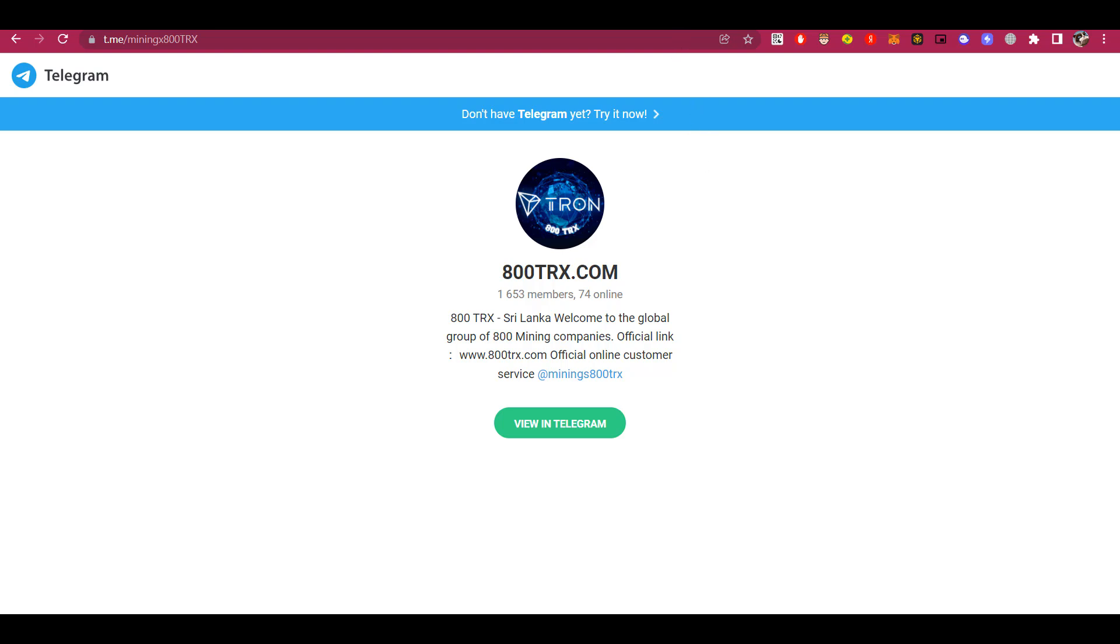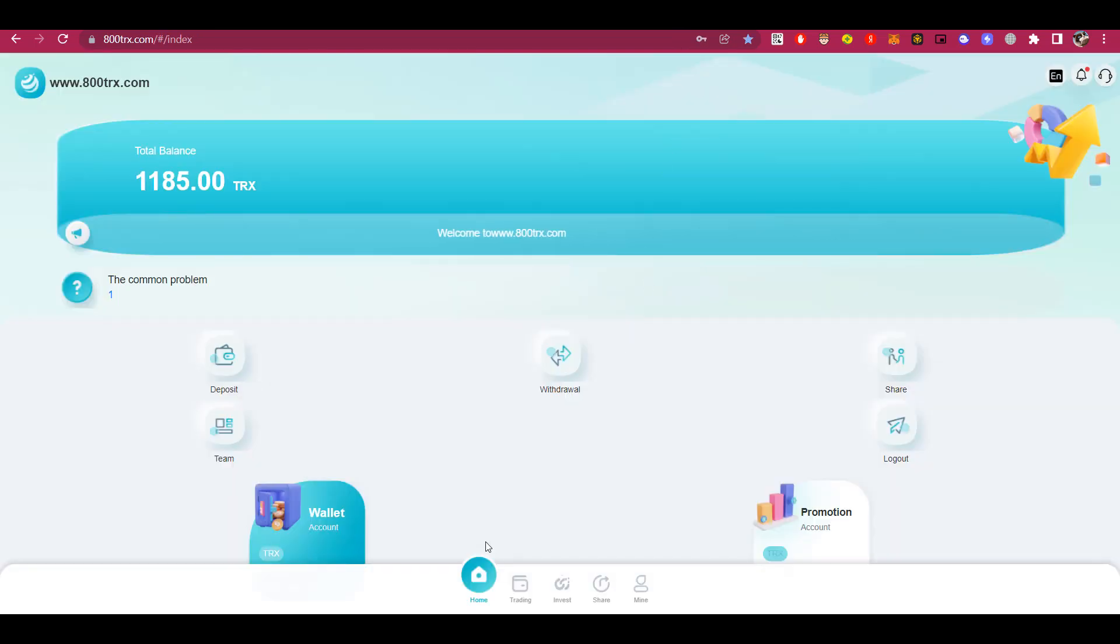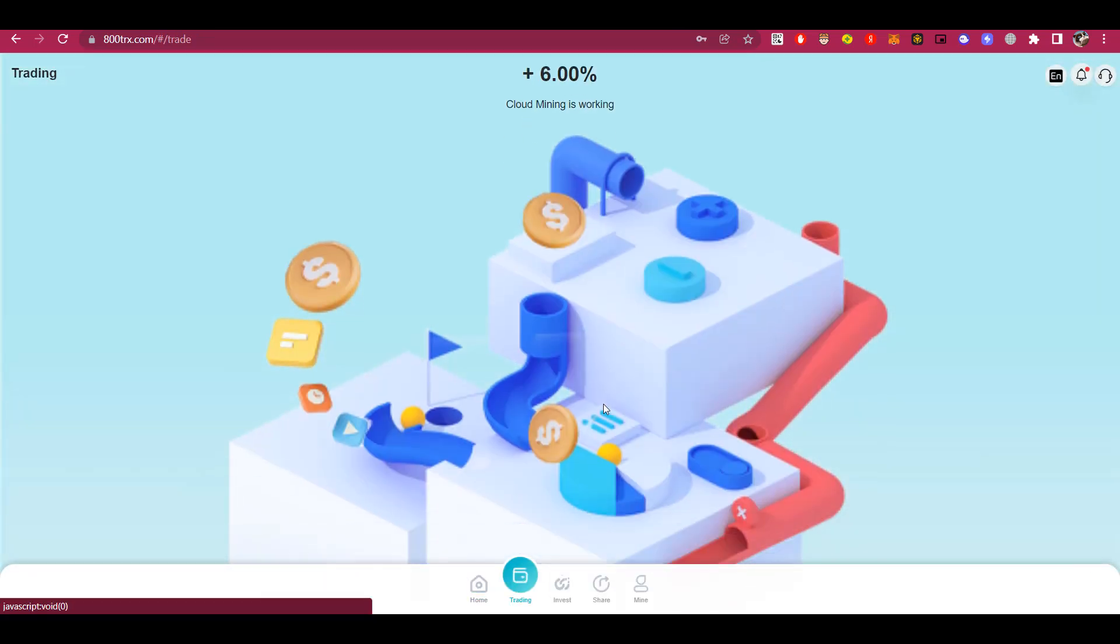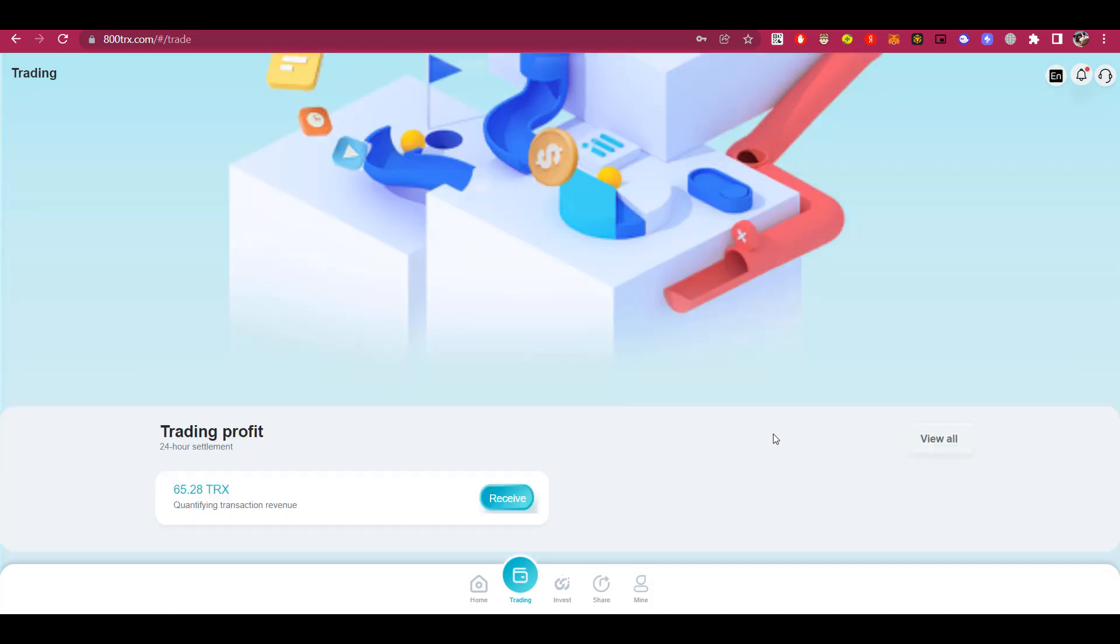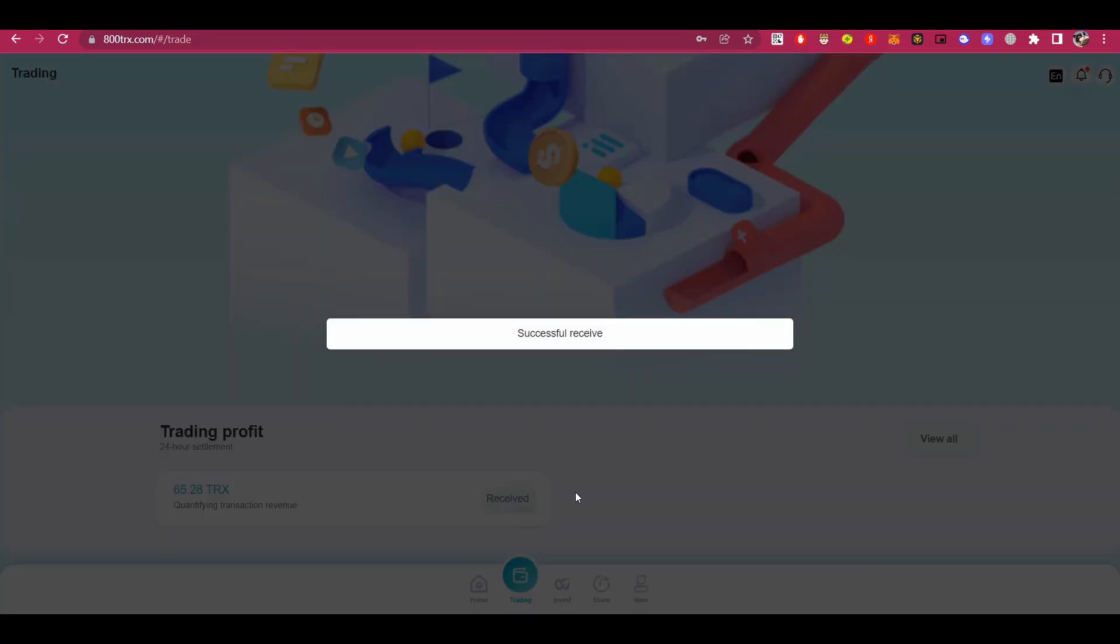Oh, I almost forgot. At the bottom is the trading feature, you have to log in here every day and collect a daily profit of 6%. That's all.